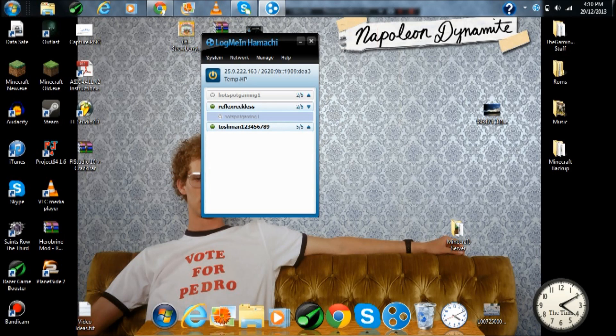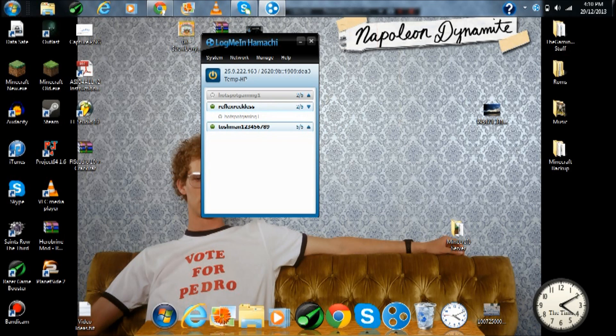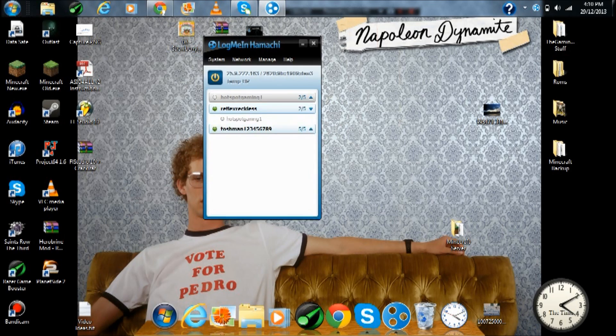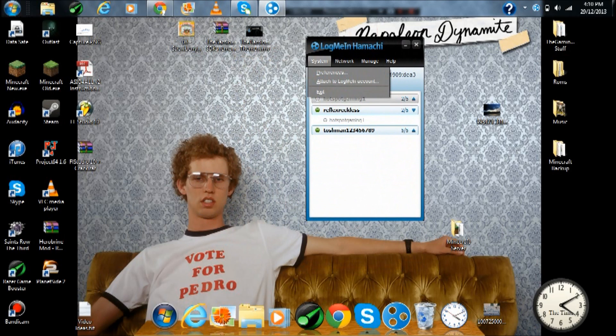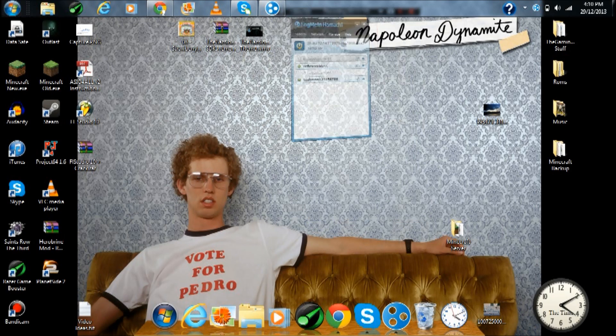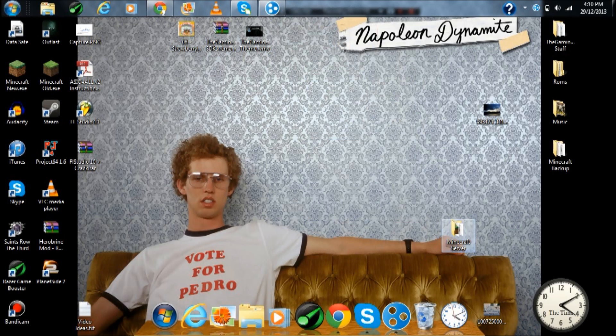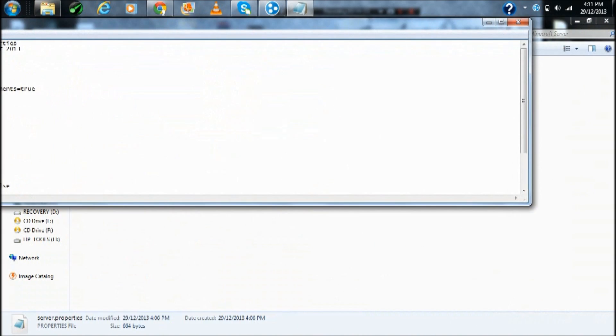What I want to do is just copy IPv4 address, I believe. Let's open up the Minecraft server again, go back in the server properties.